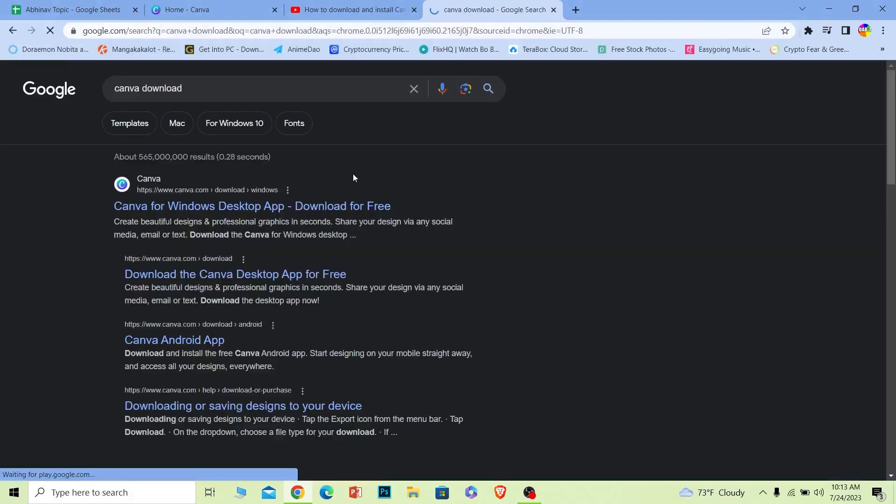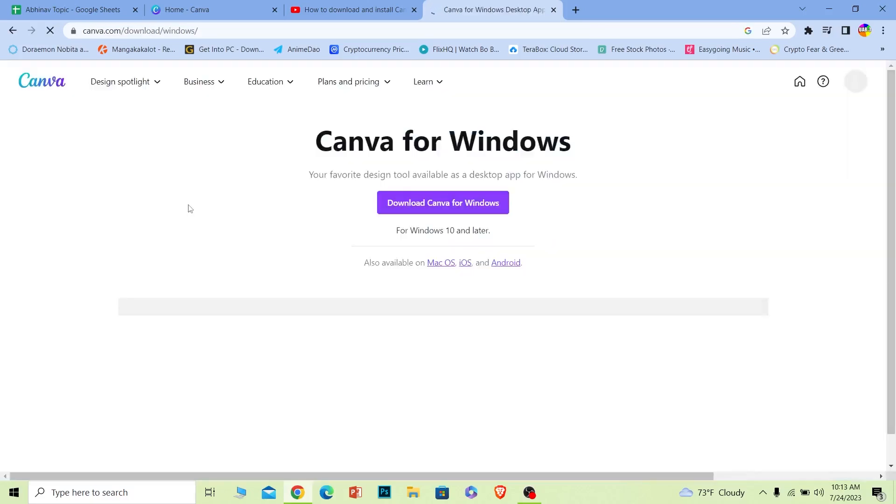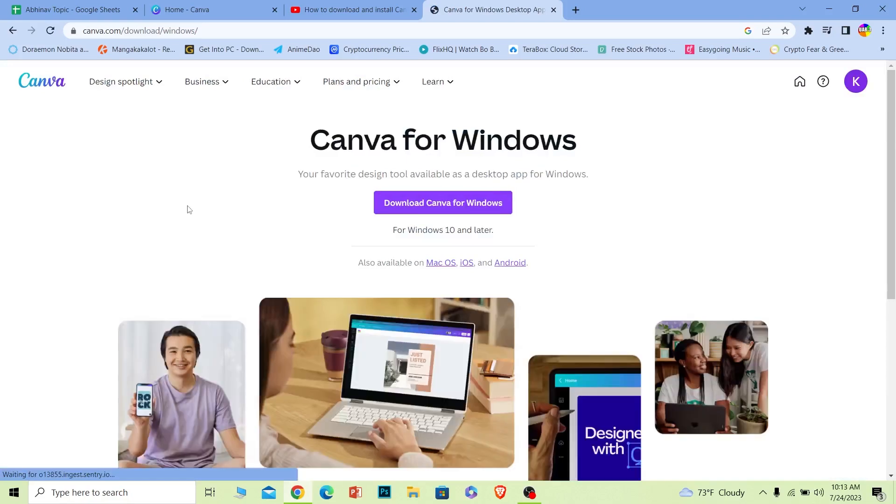Once you search for Canva download, first option versus Canva for Windows desktop app. You want to click on it. Once you click on it, it's going to bring you to this page.